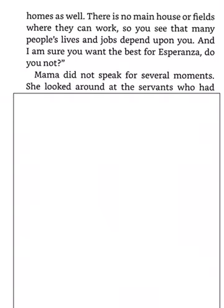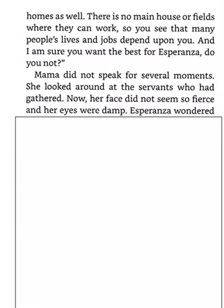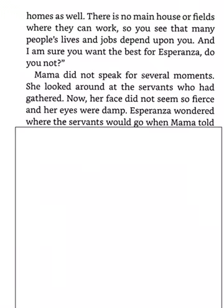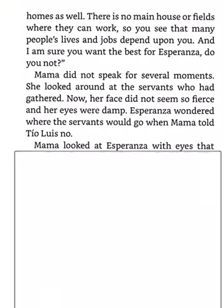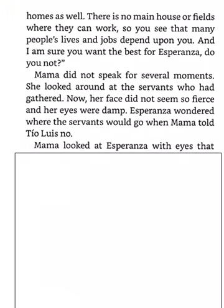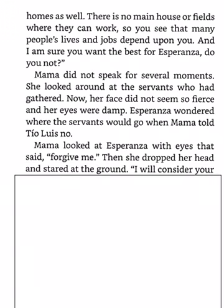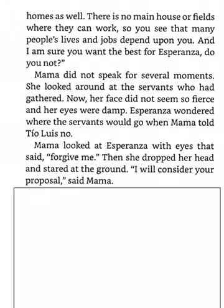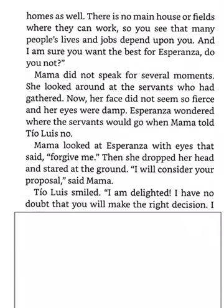Mama did not speak for several moments. She looked around at the servants who had gathered. Now, her face did not seem so fierce and her eyes were damp. Esperanza wondered where the servants would go when Mama told Tio Luis no. Mama looked at Esperanza with eyes that said, forgive me. Then she dropped her head and stared at the ground. I will consider your proposal, said Mama. Tio Luis smiled. I am delighted.